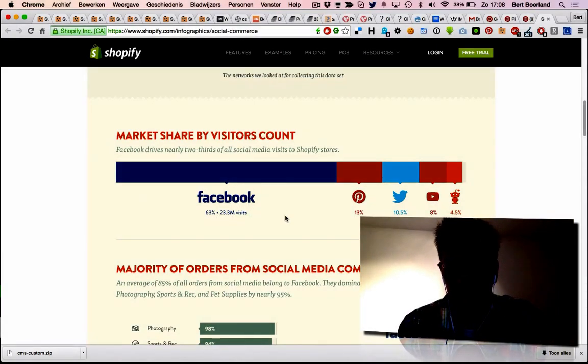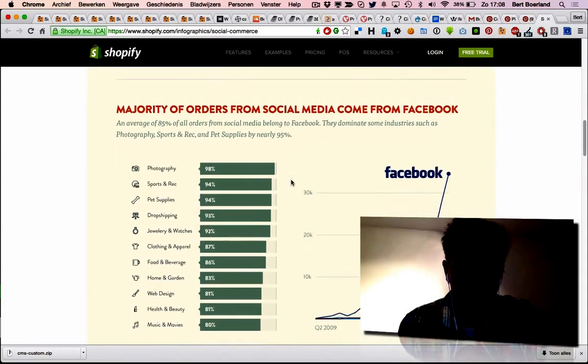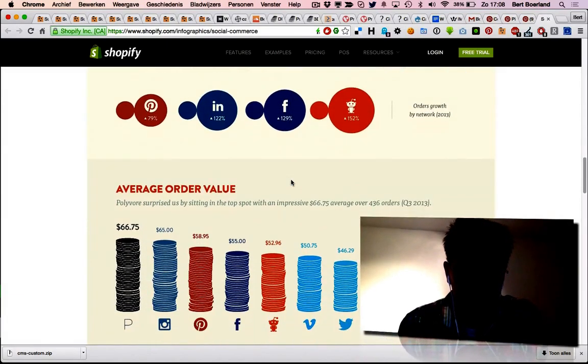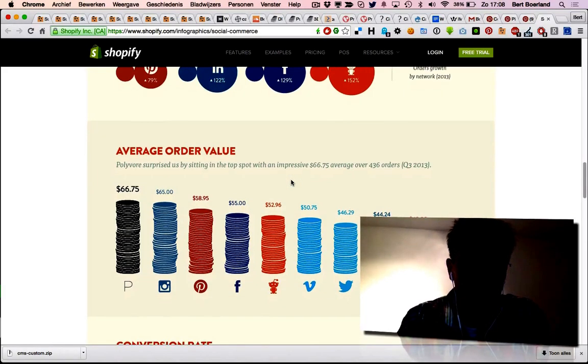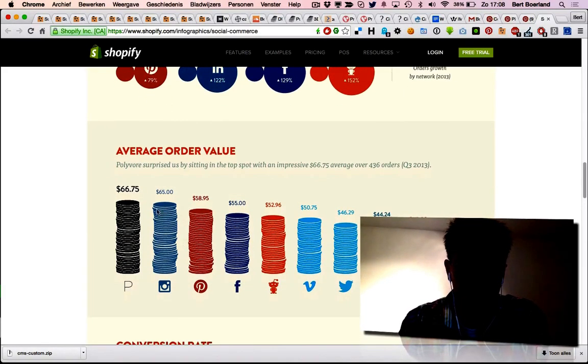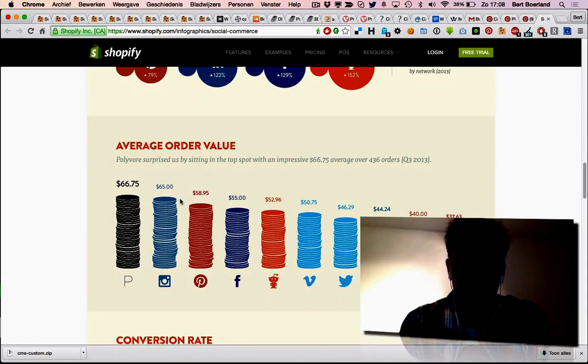It's 79% for Pinterest. And if you take the average order value, Pinterest is number three after Instagram, and Facebook is way behind. So how is that, and how does it make sense?